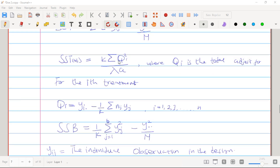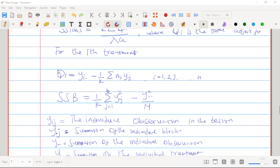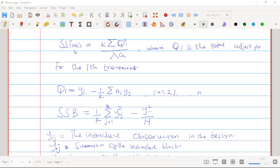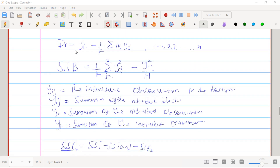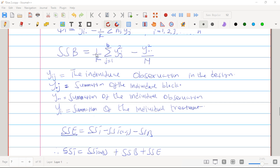For the adjusted sum of squares for treatment, we use the formula: SS_treatment(adjusted) = (k / lambda) × sum of Q_i squared, where Q_i is the adjusted treatment total. The Q_i formula is: Y_i. minus (1/k) times the summation of block totals Y_.g for blocks containing treatment i. For sum of squares block: SS_block = (1/k) × summation of Y_.g² minus the correction factor.